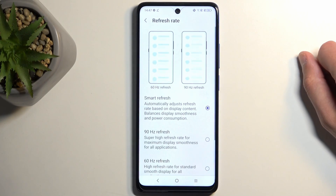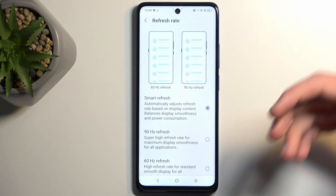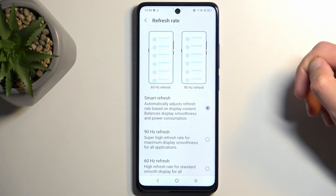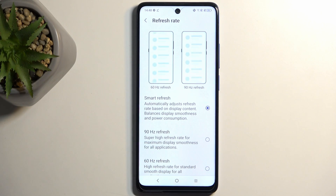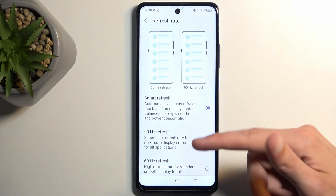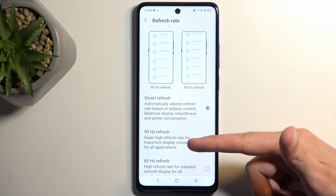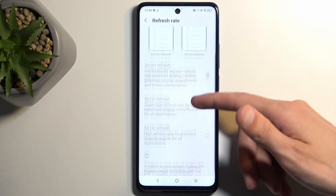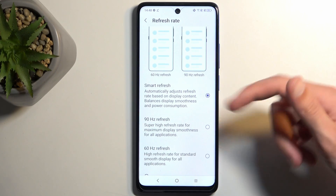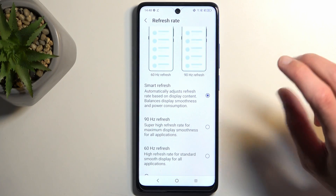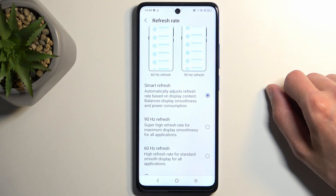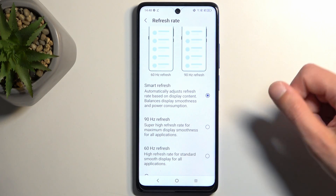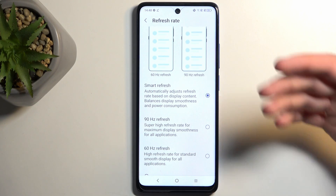Moving further down we also have refresh rate. This defines how smooth the display looks — how many times it refreshes per second. Typically all devices were doing 60, so your TV probably also does 60 for the most part. This device allows you to do a refresh rate up to 90 Hz, so whenever you're scrolling it will look a bit smoother. It is enabled on a smart option, which is the go-to option if you want to use the high refresh rate. But if you want to prioritize battery life, you might want to switch it to 60.